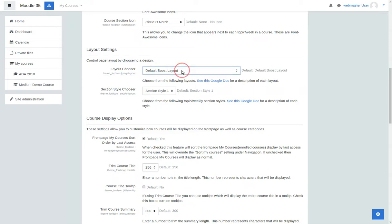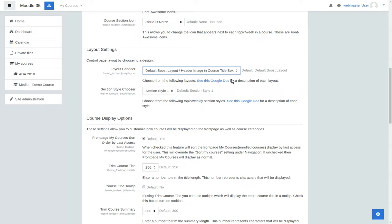We also have the default boost layout with the header image in course title box. So if you remember, when Fordson was first released with version 3.2 of Moodle, we put the header image inside with the course title and the breadcrumbs. A lot of people like that because it stayed true to the look and feel of boost, but it added an element of style to it. So we have that as well.